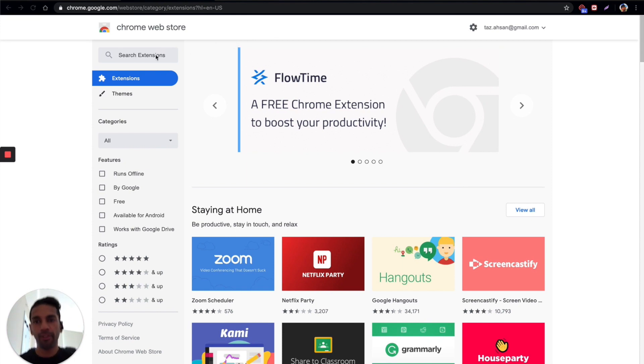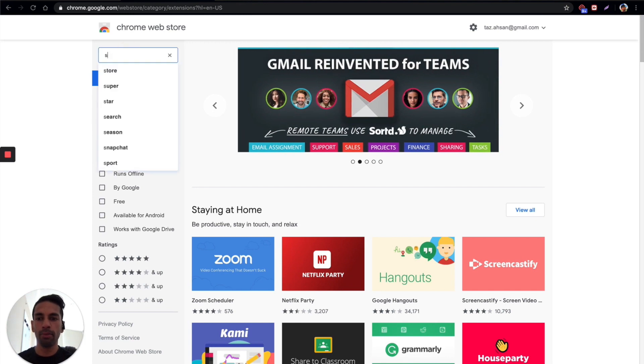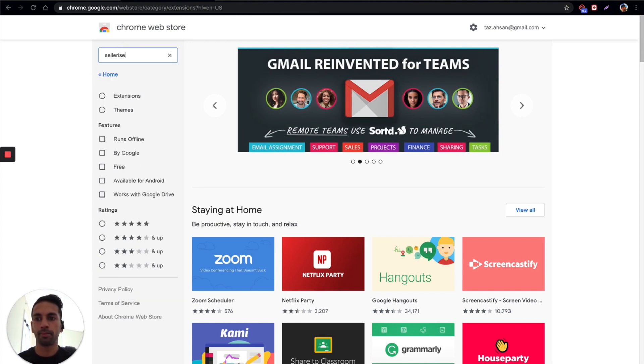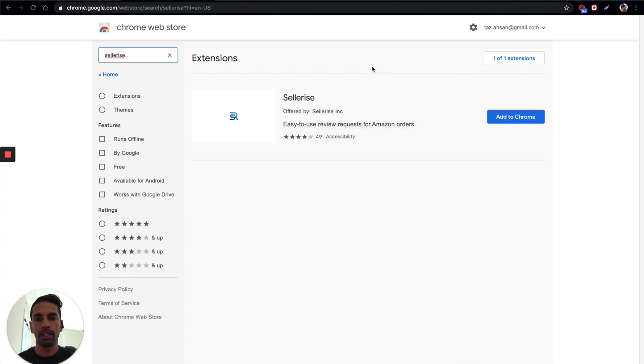Alright, first thing you need to do is go to the Chrome web store and then type in Celerize here in the search box and then you'll see the Chrome extension pop up here.